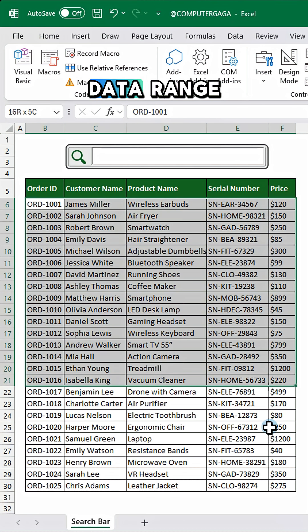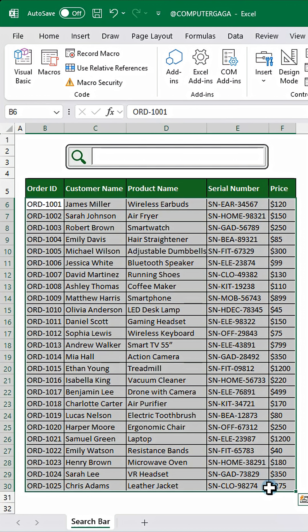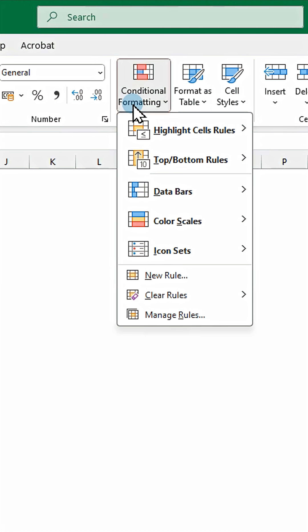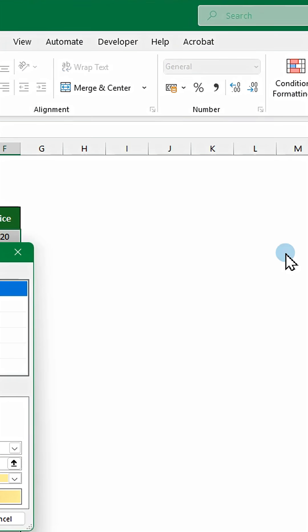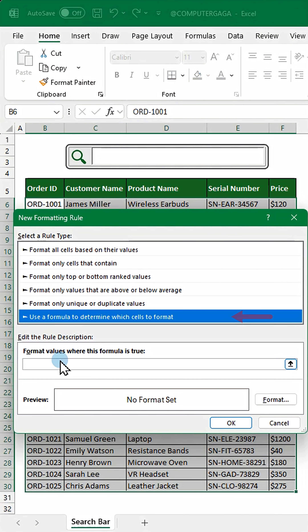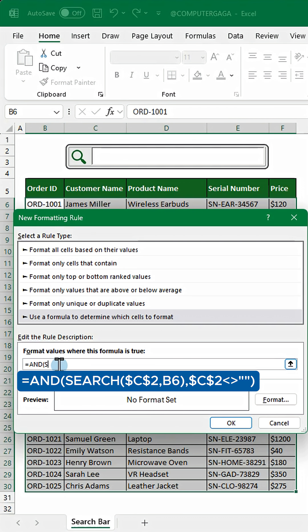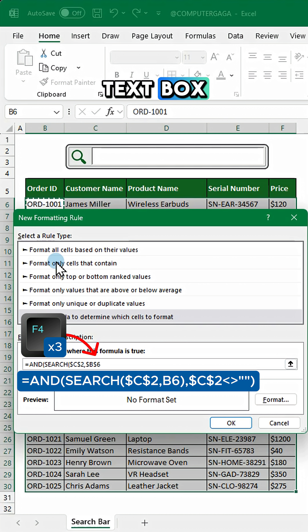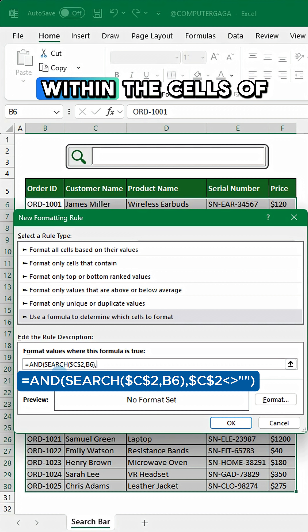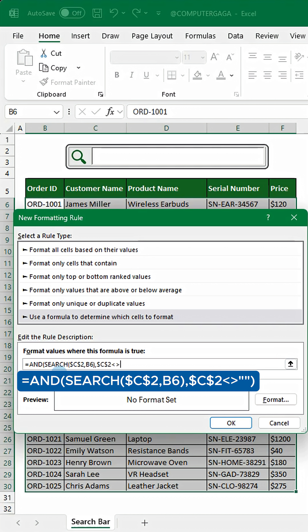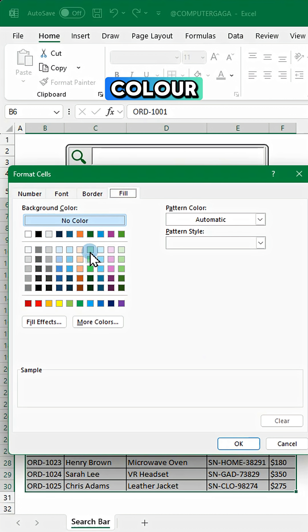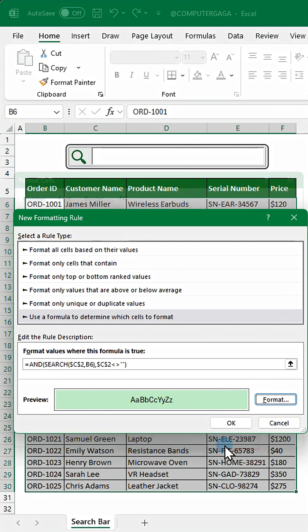Now select the data range. Go to conditional formatting, new rule. Select this rule type and enter this formula. This formula checks if the text in the text box occurs anywhere within the cells of the data range. Click format and select your fill color, and click OK to apply.